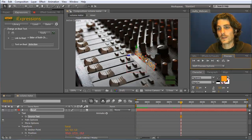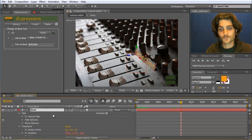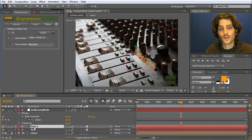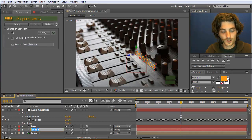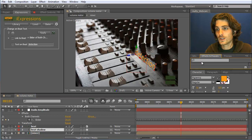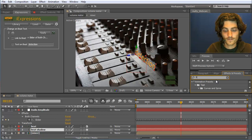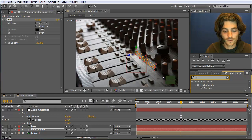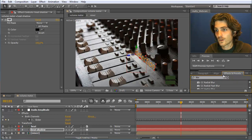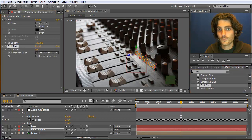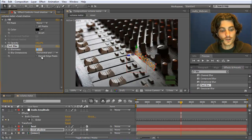To make the text a little bit nicer, we add a shadow. For this I duplicate the text layer — Edit > Duplicate or Ctrl+D — and move the second copy below, renaming it 'beat shadow'. For the shadow I add a Fill effect, going to Effects and Presets and filling it with black. I also add Fast Blur and set the blurriness to something like 2.